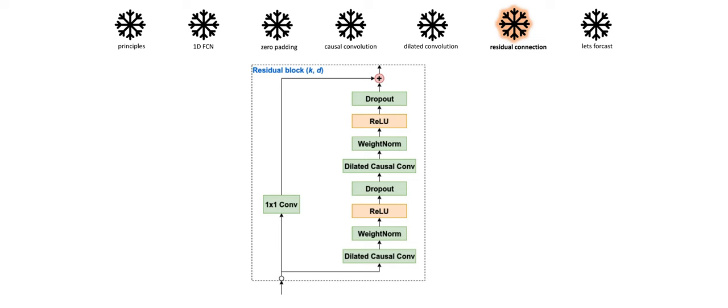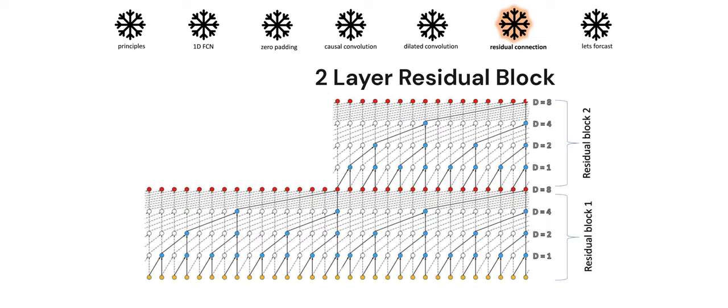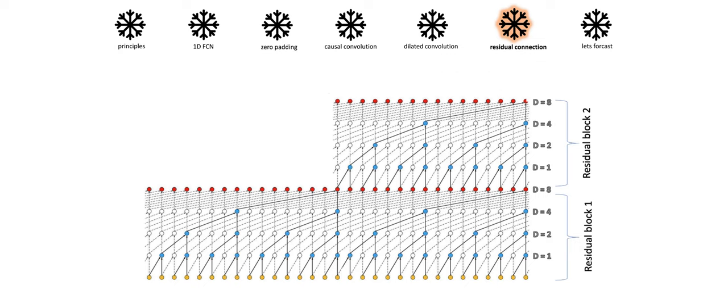So now let's look at an example in which everything is put together. Here we can see two residual blocks on top of each other. The first residual block contains four layers with a dilation factor of 1, 2, 4, and 8. The second residual block starts where the first residual block ends. It also contains four layers.